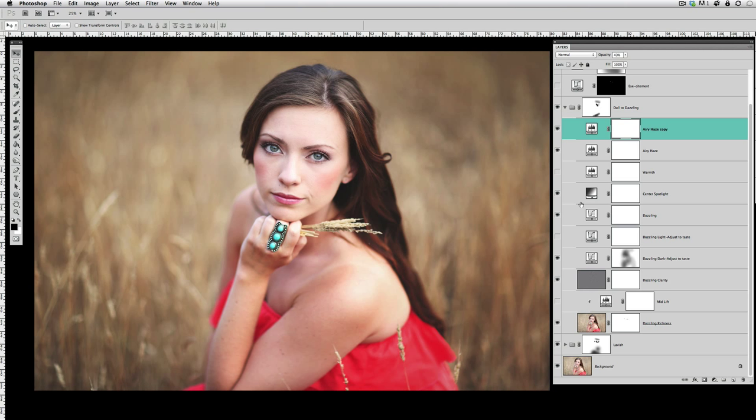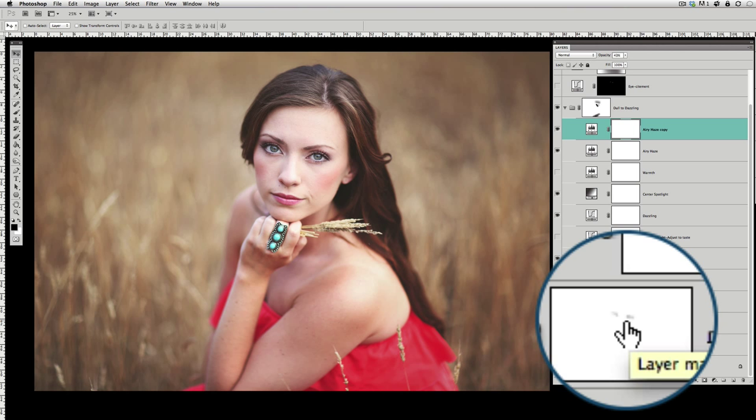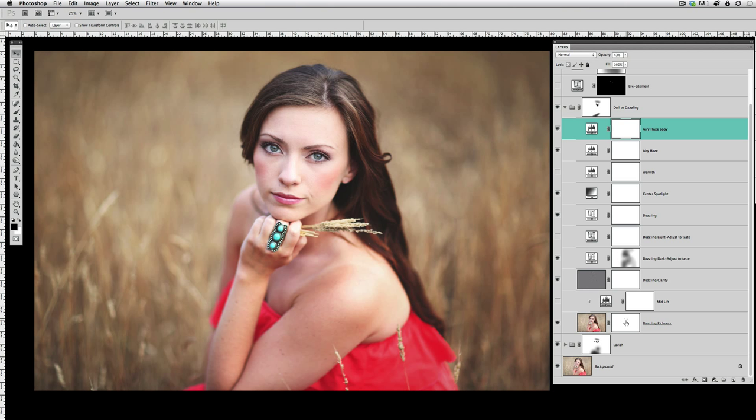So again, looking at this Dull to Dazzling off and on, this is where most of the drama came into the picture. Oh, one last thing actually on the first layer in Dull to Dazzling called Dazzling Richness—you probably won't be able to see it too well—but I did take a black brush and I masked this off of her eyes. If we click this on and off, look at her eyes—you can see they're dark and then when I masked it off it lightened up her eyes.